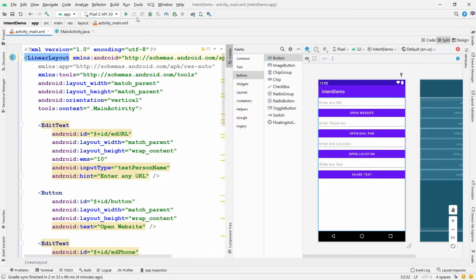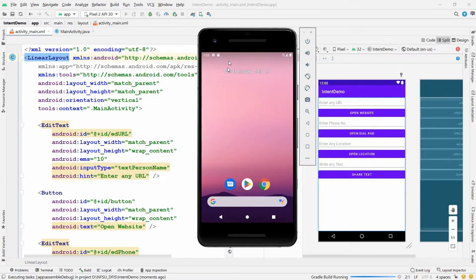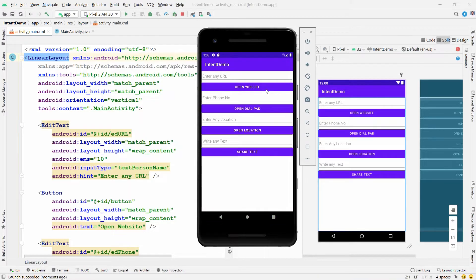Let me run this application to test the design in the emulator. The application is launched and the design is ready. Whenever the user enters a URL and clicks Open Website, I want to open the web browser — that is an implicit intent. Similarly, entering a phone number opens the dial pad, entering a location opens Google Maps, and entering text shares it via SMS.